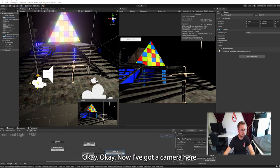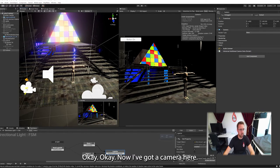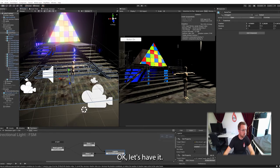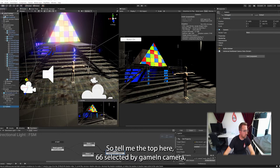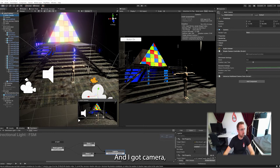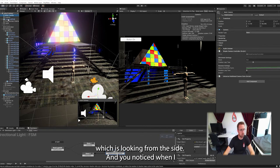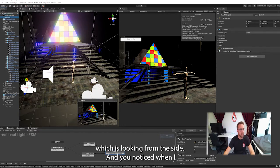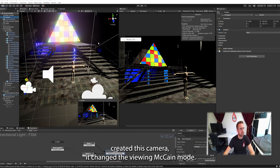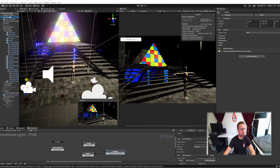I'll move this one up here so it's easy to select them both. I've got a main camera which is looking from the front and I've got camera which is looking from the side. You notice when I created this camera it changed the view in my game mode.